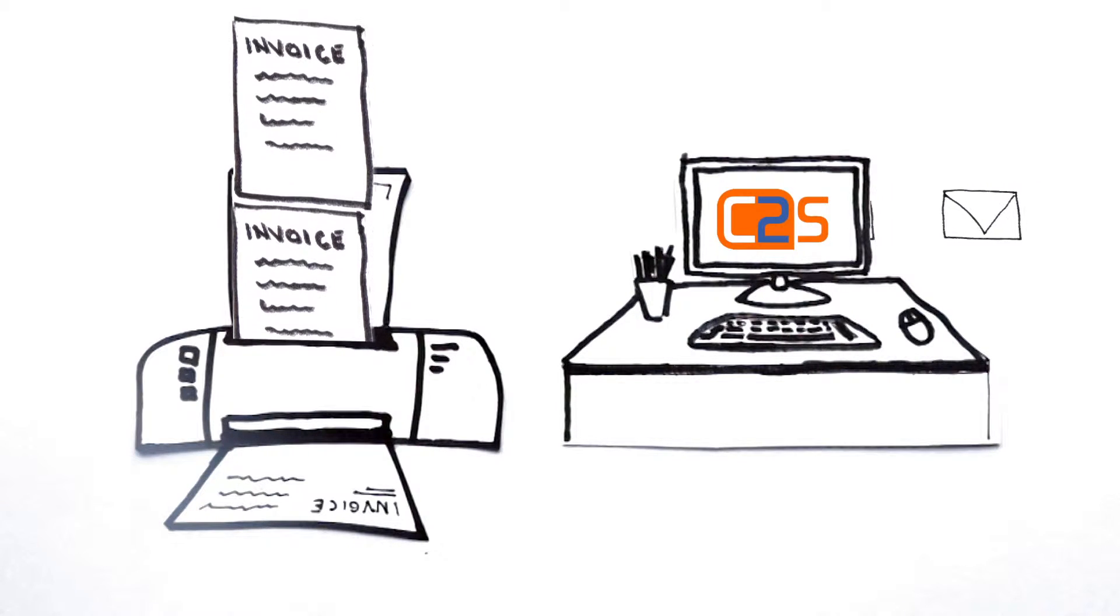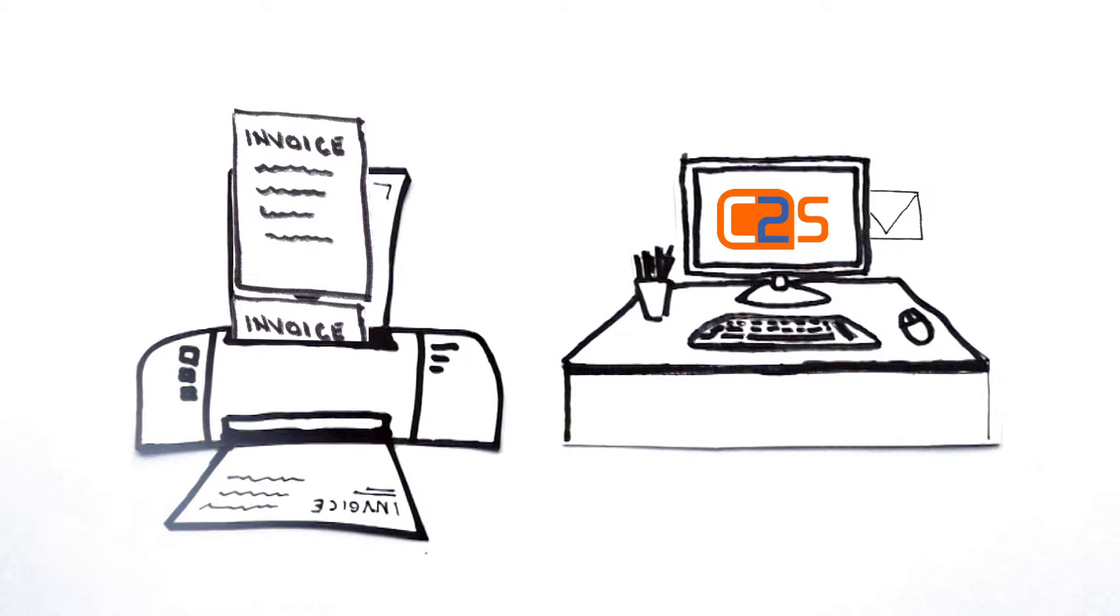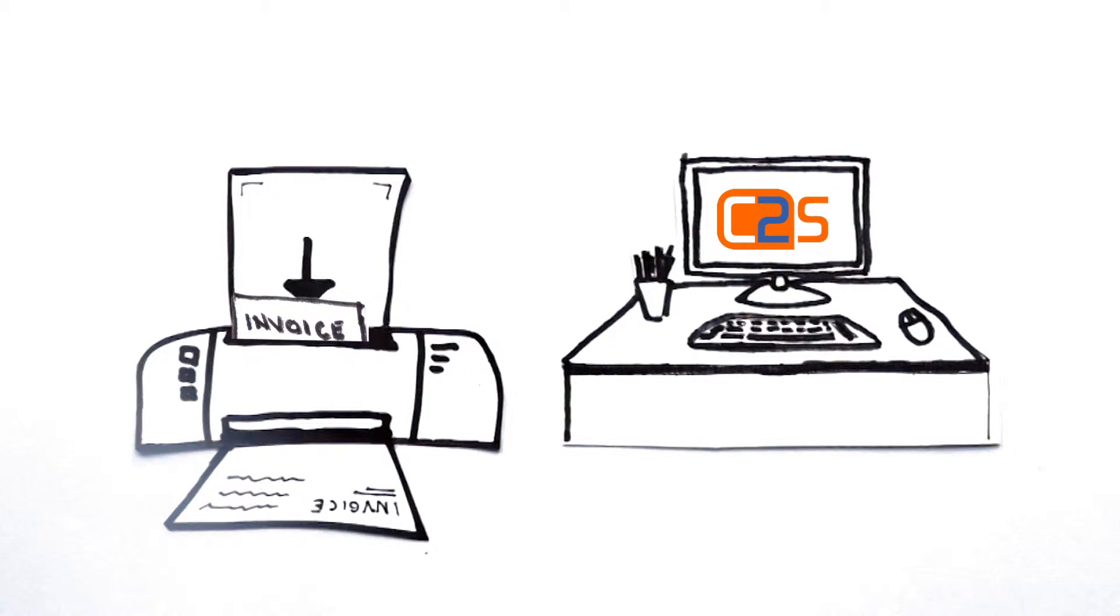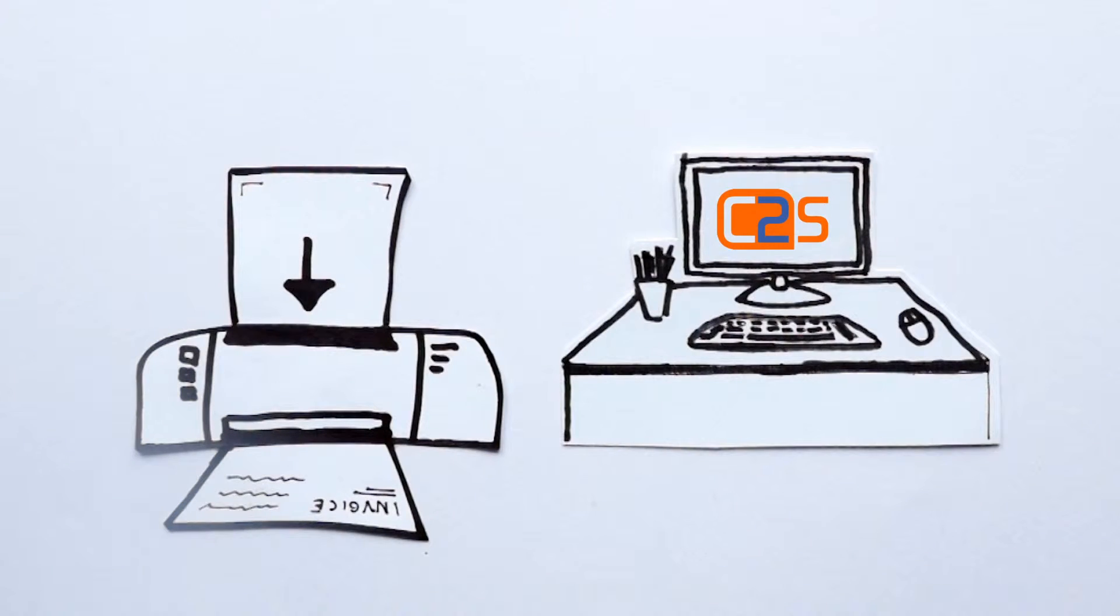Now invoices and statements are captured and read and the account system is automatically updated. Sign-offs and approvals are completed by email.